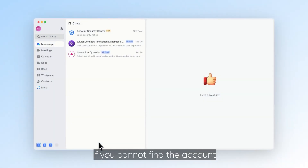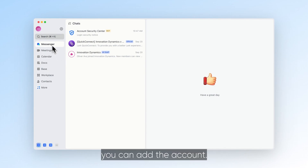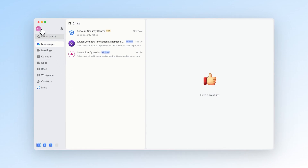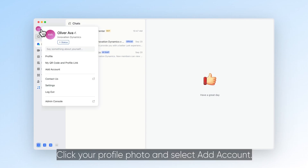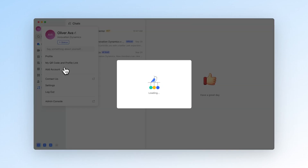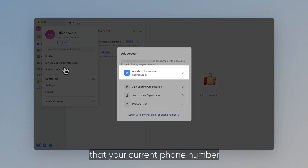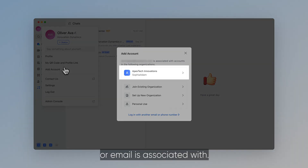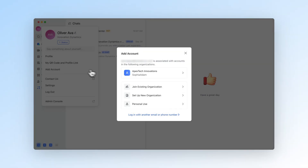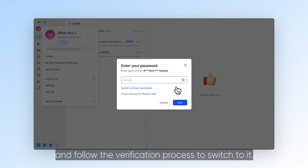If you cannot find the account that you want to switch to at the bottom of the navigation bar, you can add the account. Click your profile photo and select Add Account. You'll see a list of accounts that your current phone number or email is associated with. Select an account and follow the verification process to switch to it.